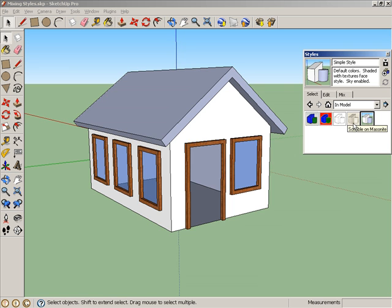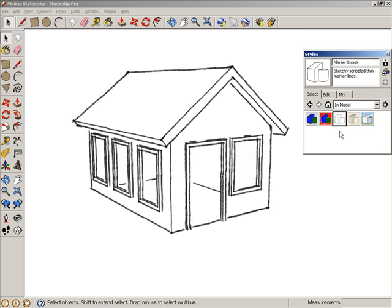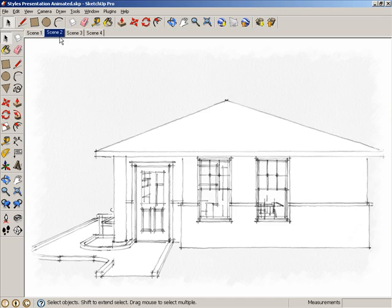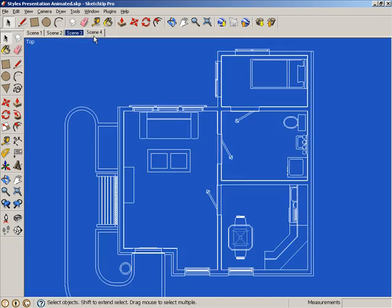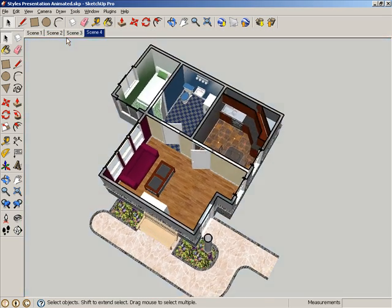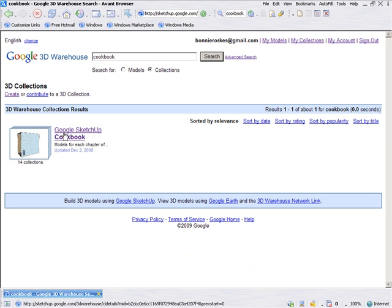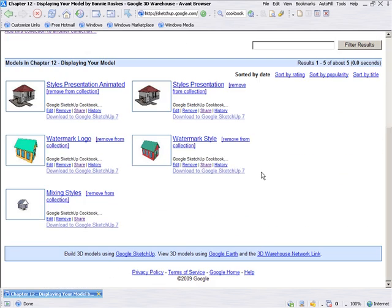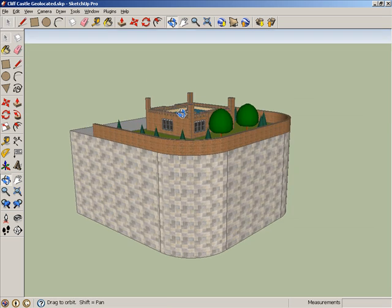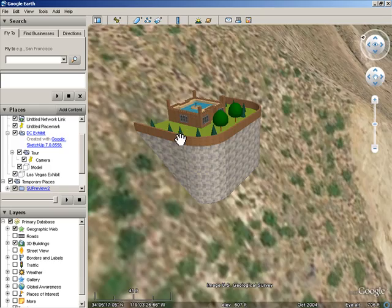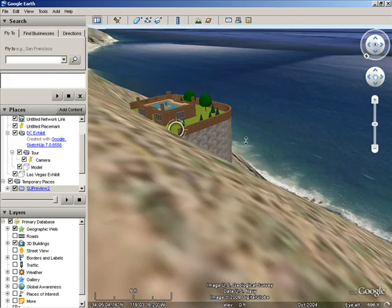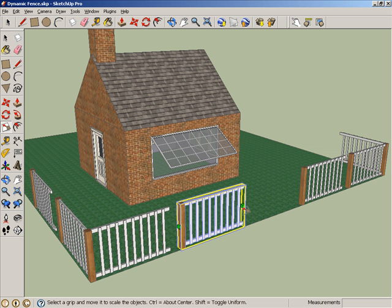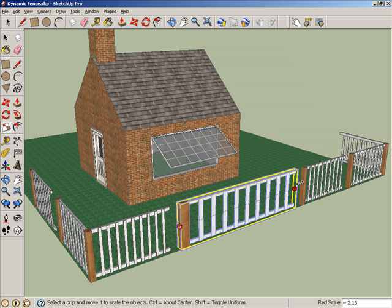How to create and use different kinds of styles. How to create eye-catching presentations. How to maneuver Google's 3D warehouse and place your own models and collections there. How to place a SketchUp model into Google Earth, and how to find and use SketchUp's new dynamic components.